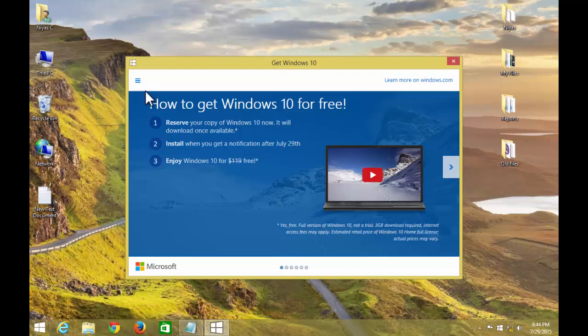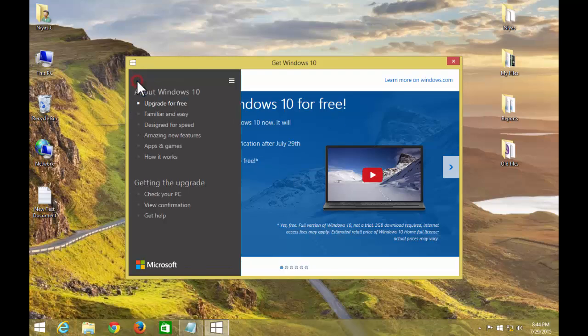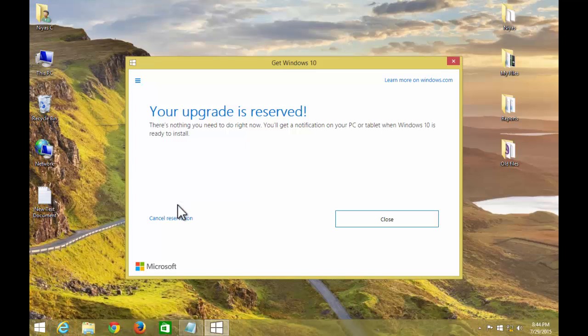If you've already reserved the free upgrade and it's not showing yet, here's how to fix that and manually initiate the Windows 10 free download process.